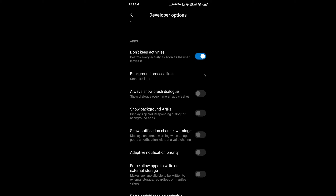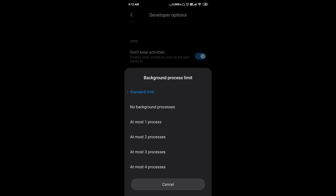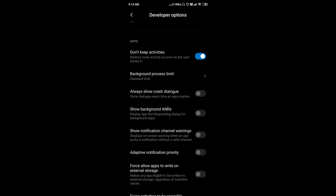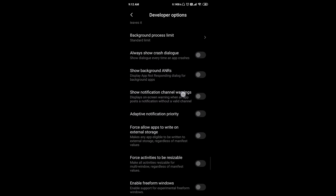If you open an app, it will kill the background activity. So there is no background process. You will have at least one or two processes running, so your performance will be better.